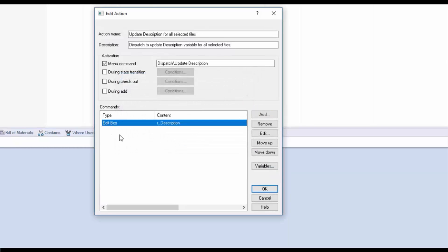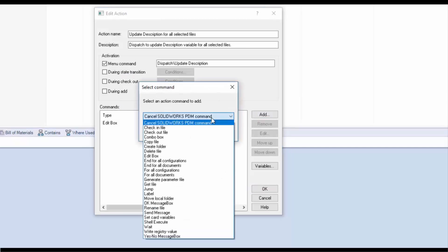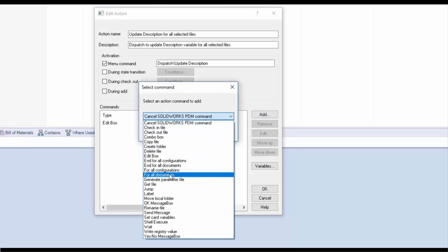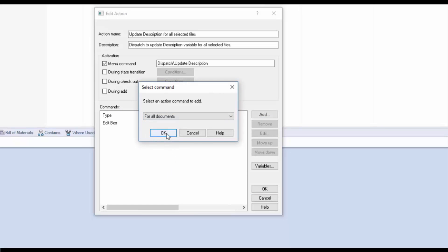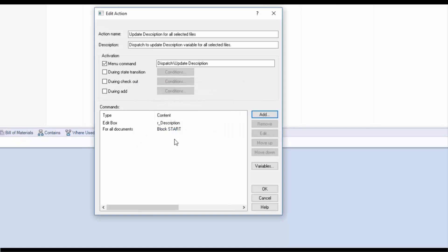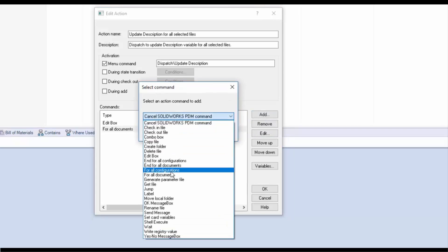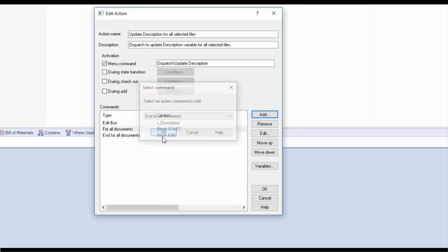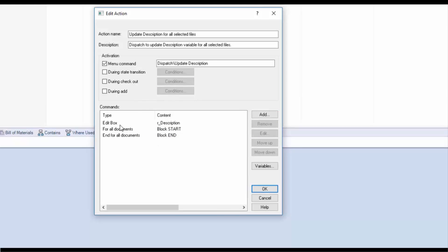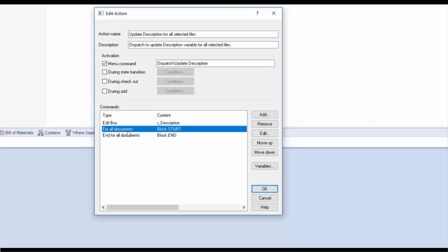Now that my edit box is done let's create the rest of the script. I'll click add. Click the fly down. For all documents. OK. And we'll click add again. And we'll end for all documents. And notice under the content I have a block start and a block end. All my selected files will run actions in between these blocks.